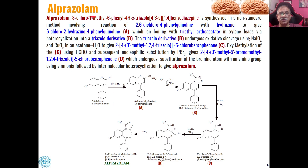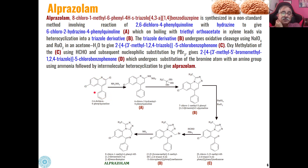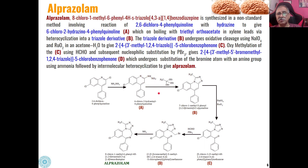Then is Alprazolam. Alprazolam is also a 1,4-benzodiazepine derivative. We start with a 2,6-dichloro-4-phenylquinoline derivative. When this quinoline derivative is reacted with hydrazine, the halogen is replaced by the hydrazine group. Then when this hydrazine derivative is boiled with triethyl orthoacetate in xylene, heterocyclization of this ring takes place and we get a triazole derivative.